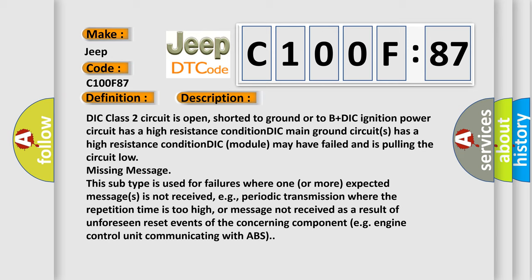DIC main ground circuits has a high resistance condition. DIC module may have failed and is pulling the circuit low.